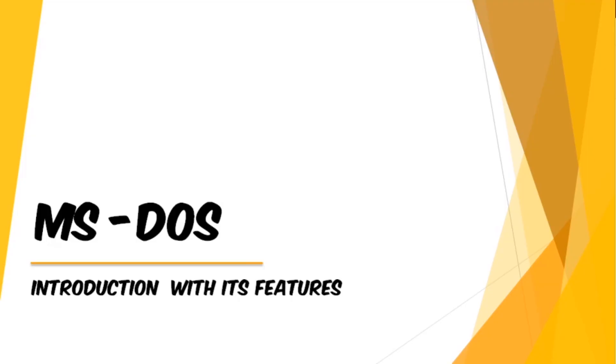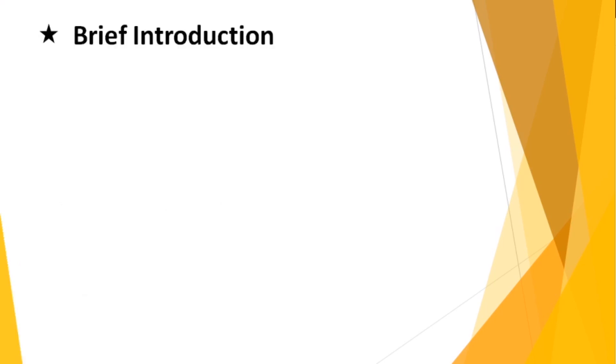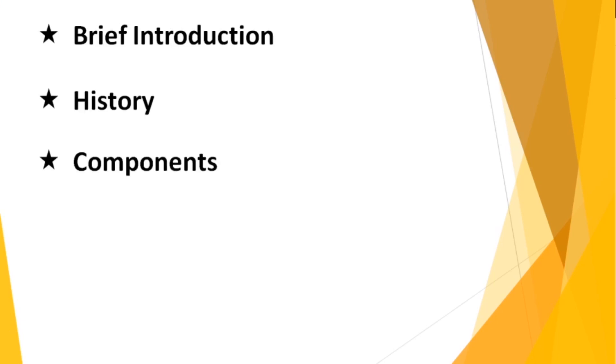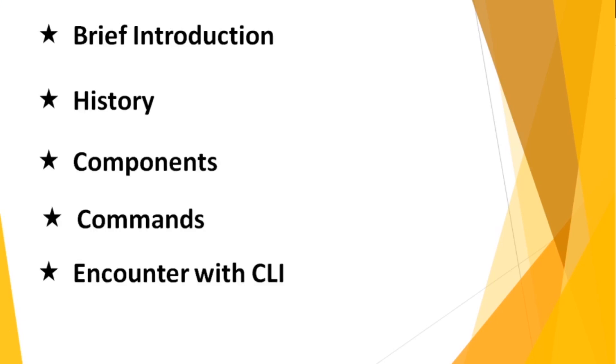This is the very first video of our session about introduction to MS-DOS with its features. Today we're going to cover the following topics: brief introduction to MS-DOS, history of MS-DOS, components, commands, and a brief encounter with CLI, command line interface.